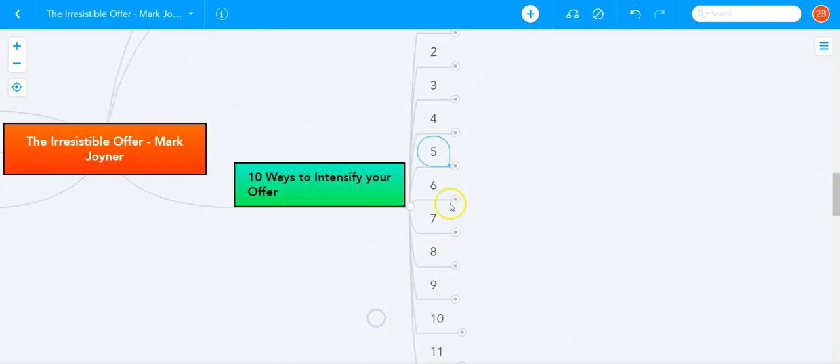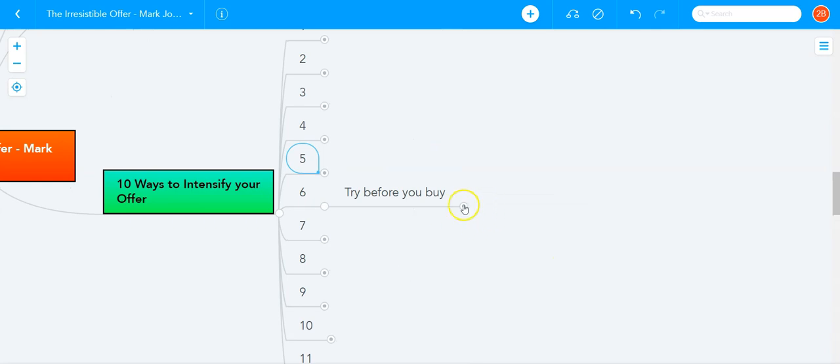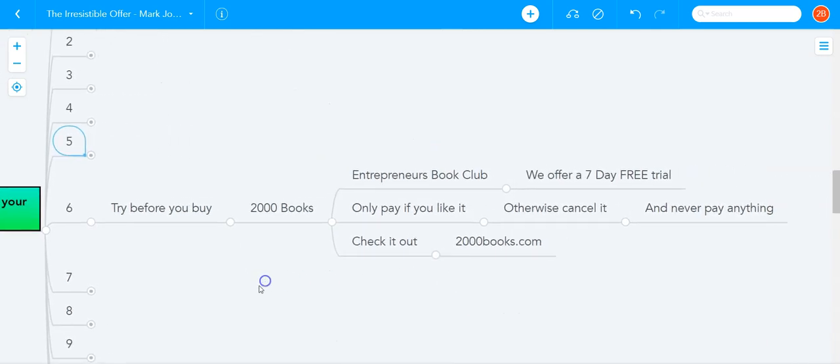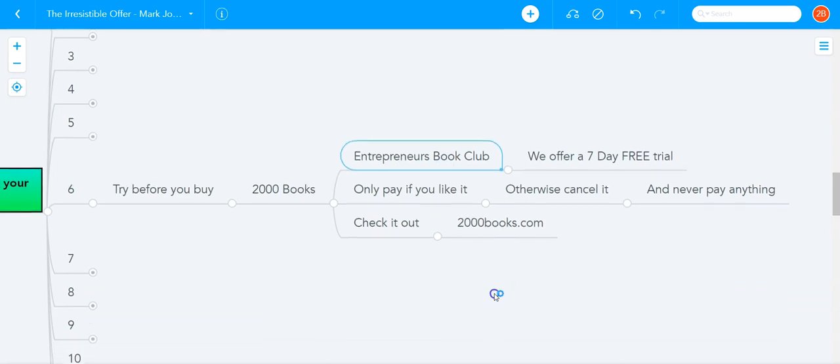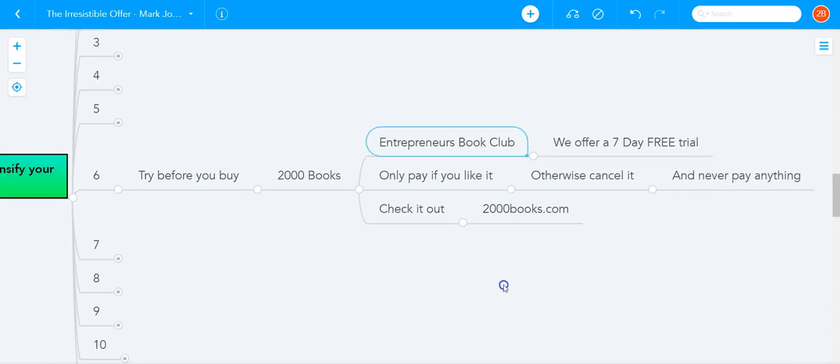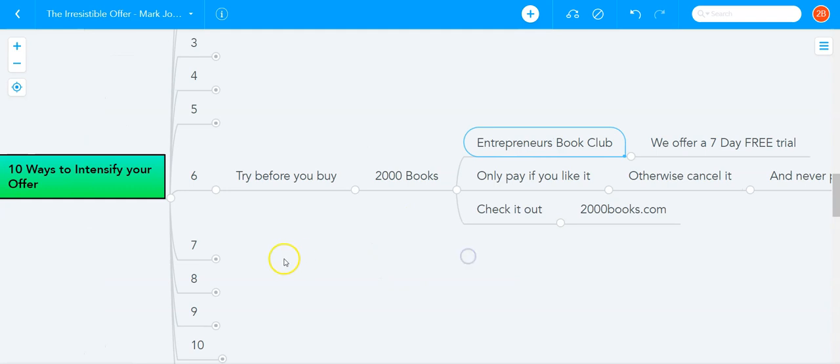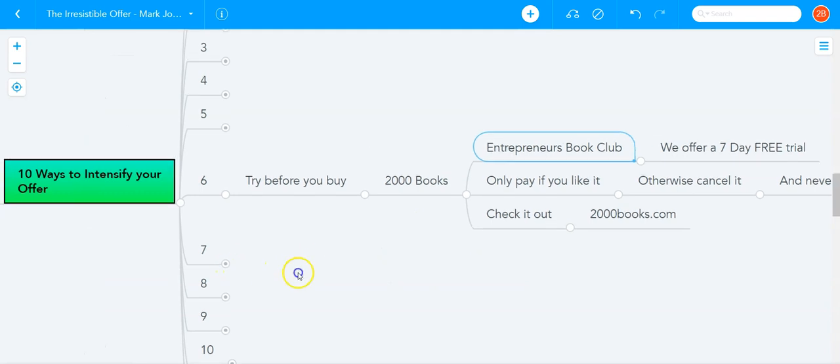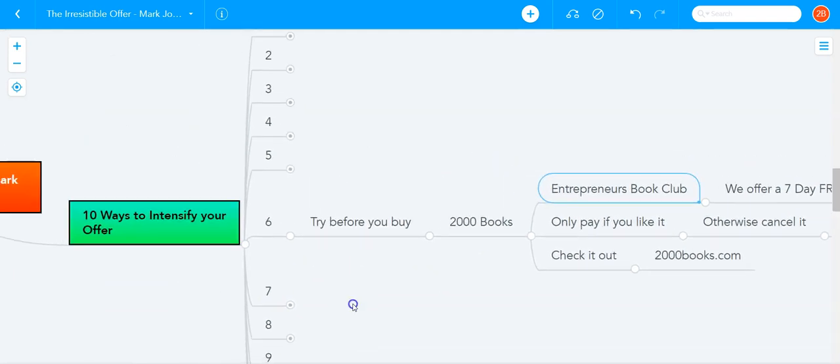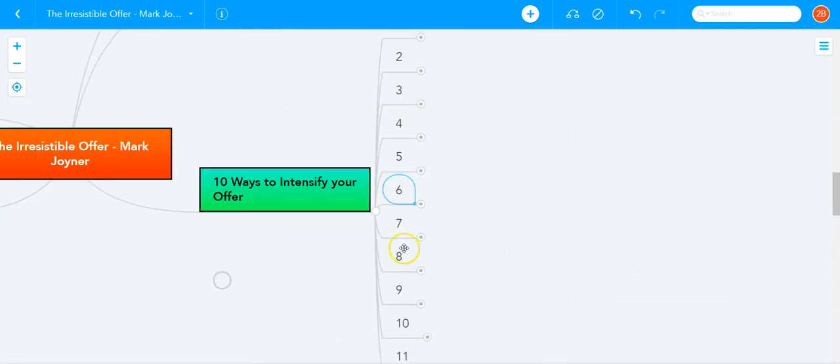The sixth way to intensify your offer is to let people try before they buy. For example, at 2000 Books, you can join the Entrepreneur's Book Club for free for seven days. Zero dollars, seven-day free trial. And you only pay if you like it. Otherwise, you can cancel it and never pay anything. You can check it out by going to 2000books.com. And I'm not sure if this offer will last forever, but right now it is there, so you can check it out.